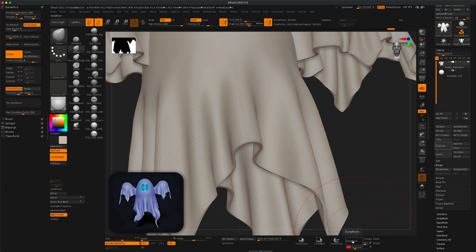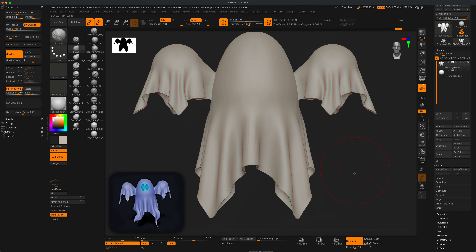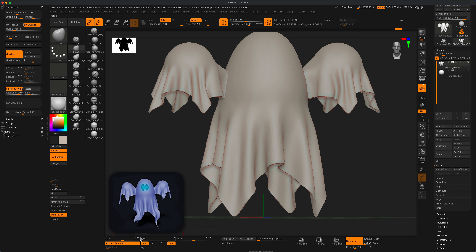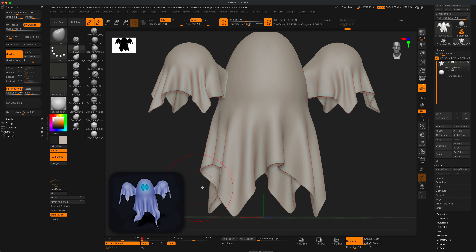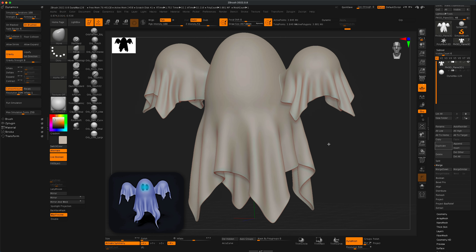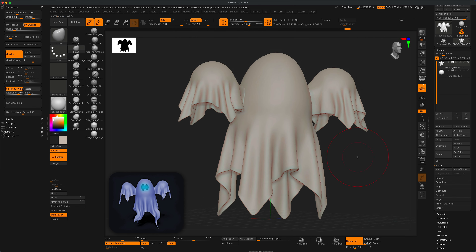Dynamesh at 500 gives about 3.8 million points, but the edges are still nice and clean. To get rid of the grid pattern from the Dynamesh, just simply polish it — the Polish slider is located in the Deformation panel. That gets rid of the grid and now if you zoom in it's really nice and smooth.